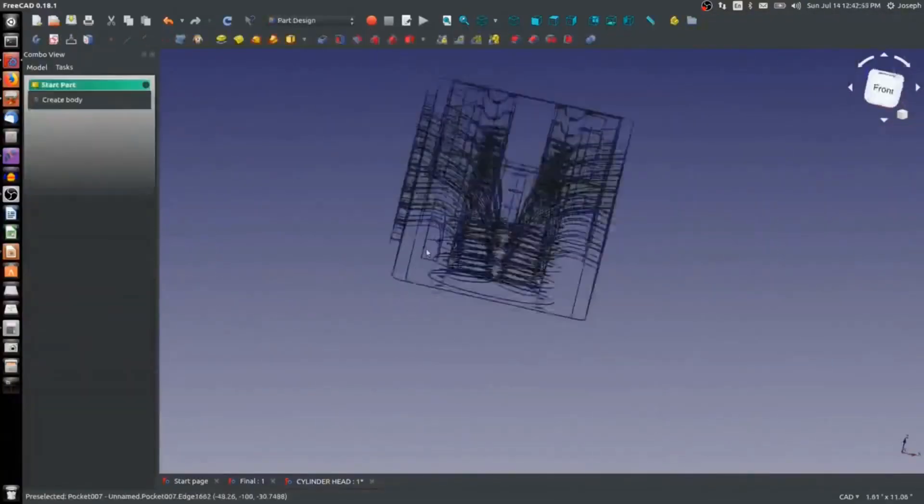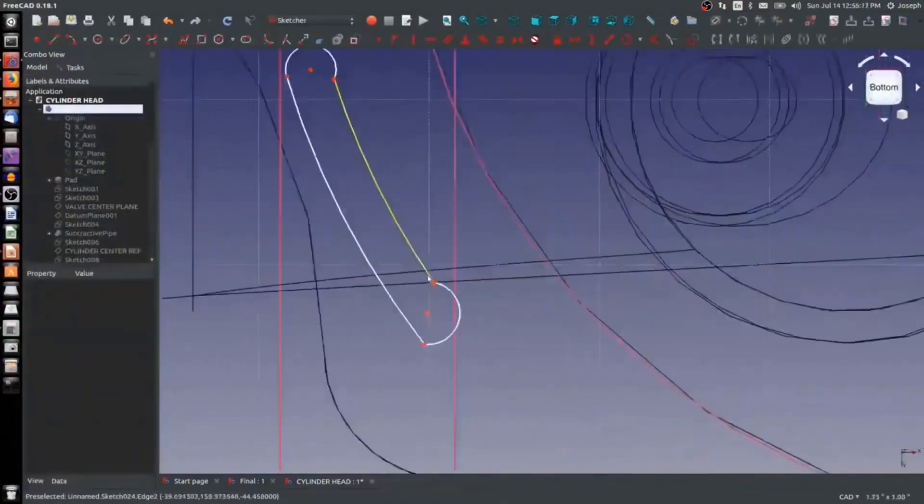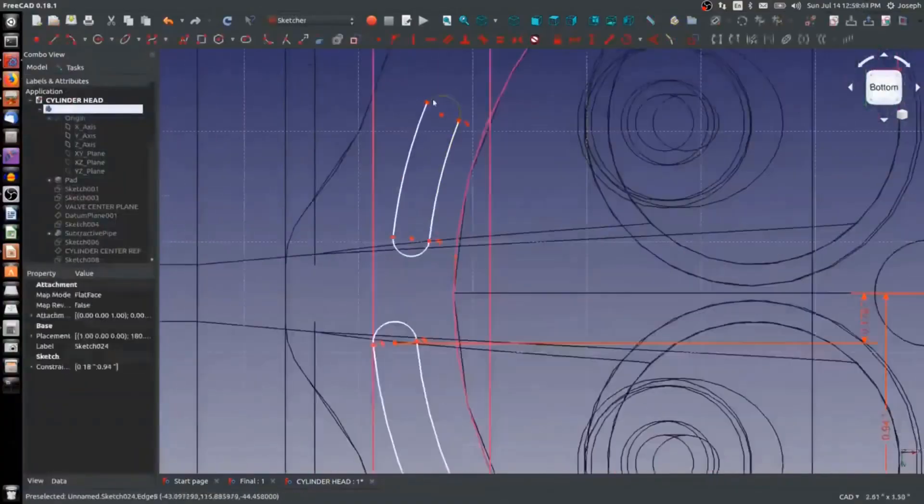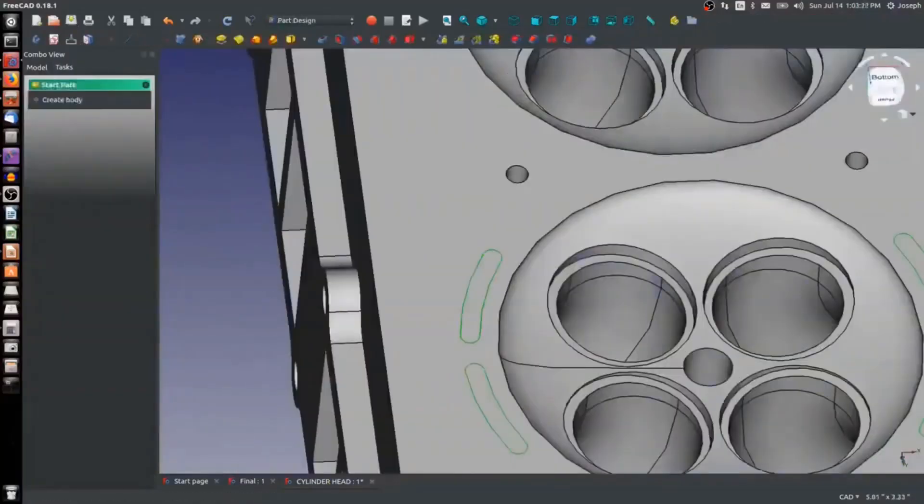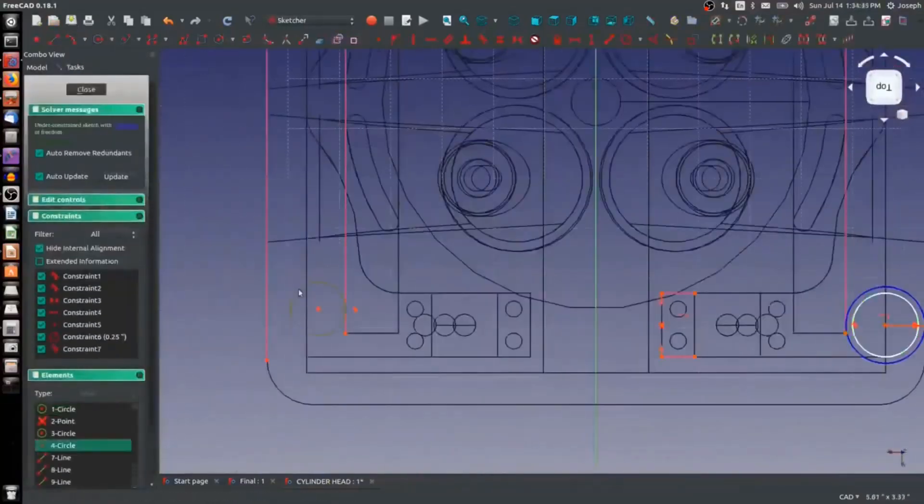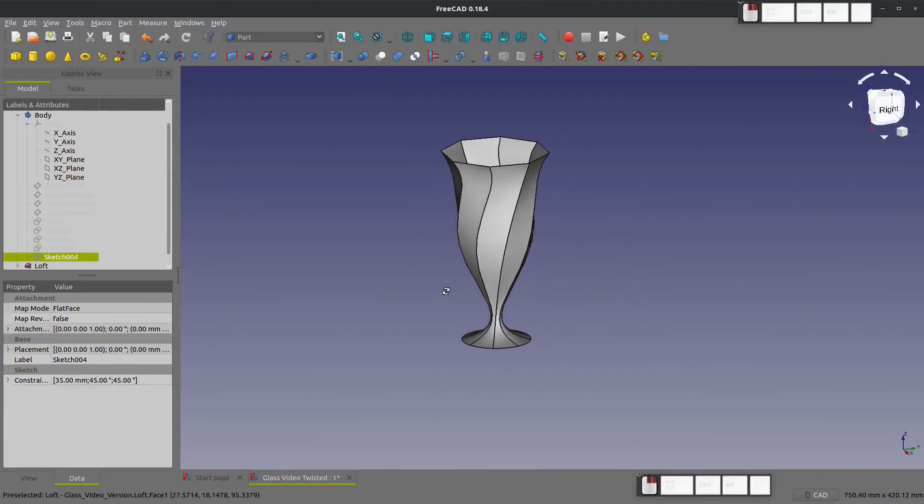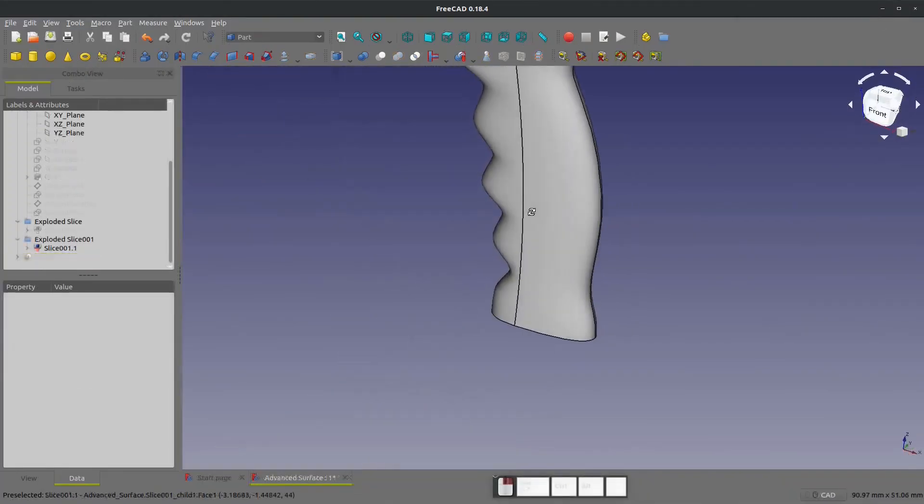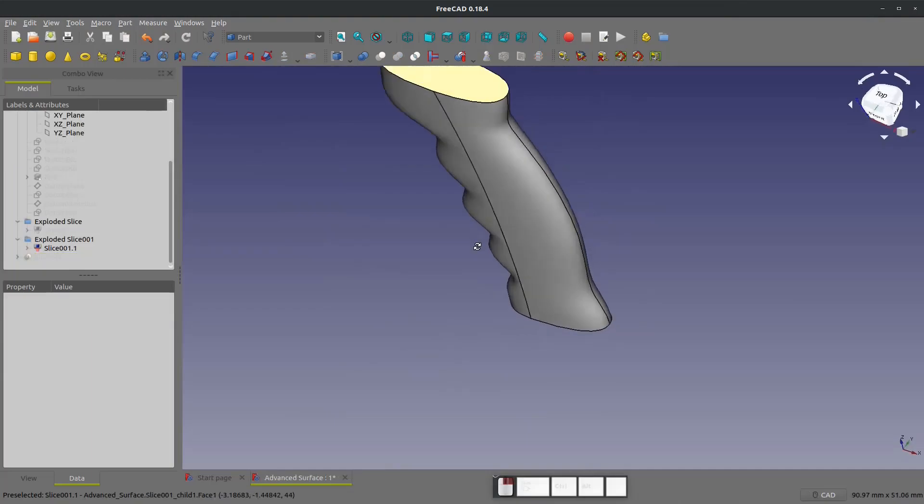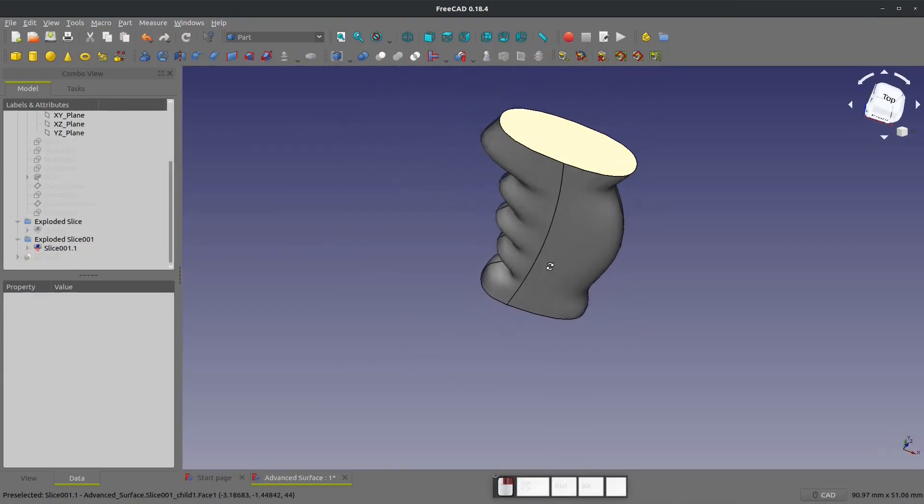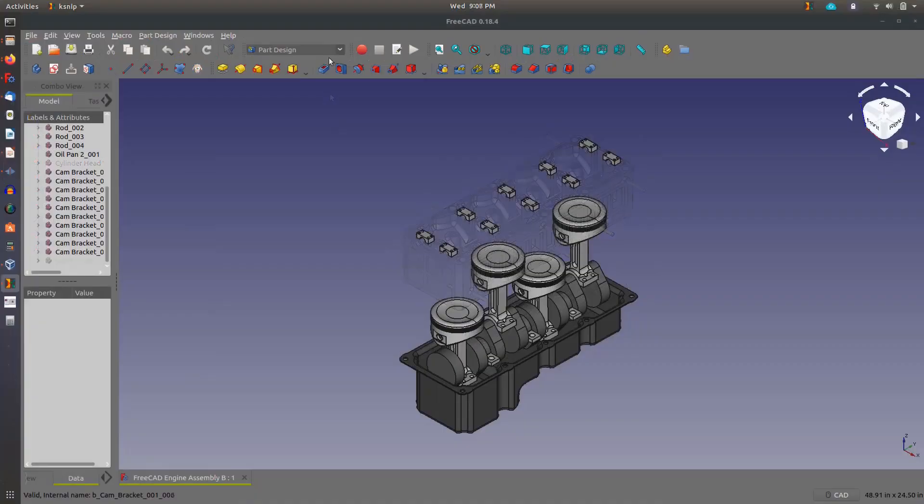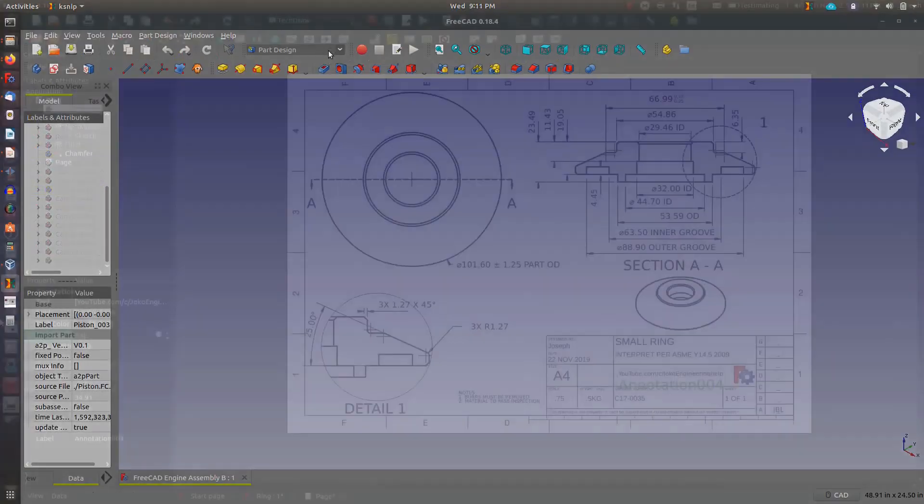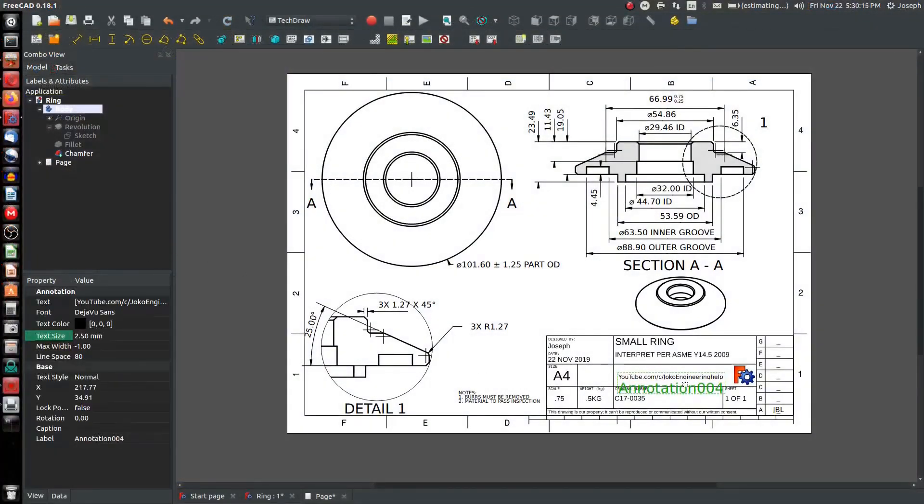FreeCAD is an open source software that was launched in 2002. It is known for its parametric 3D computer-aided design capabilities and it falls into the category of building information modeling as well. You can use it freely according to your needs and you can even make changes according to the requirements you want due to its open source nature. It allows you to easily modify your designs by going back into the model history and changing its parameters.